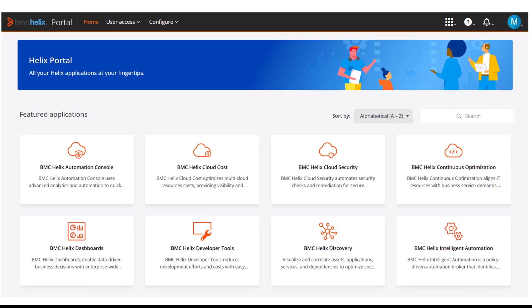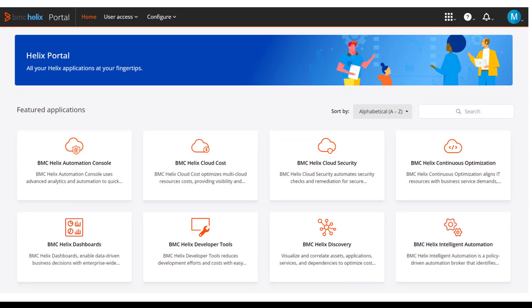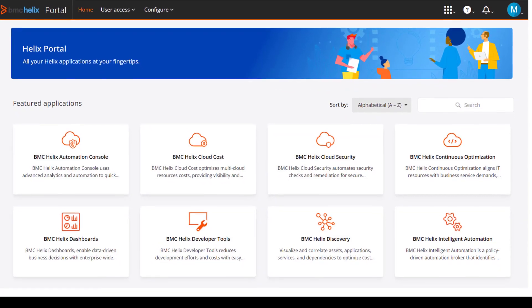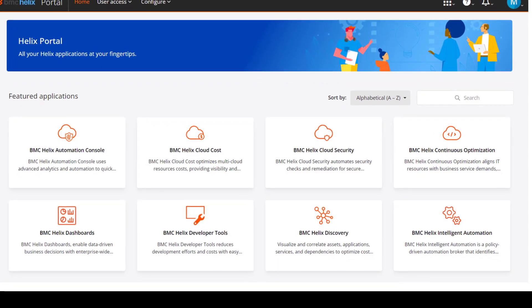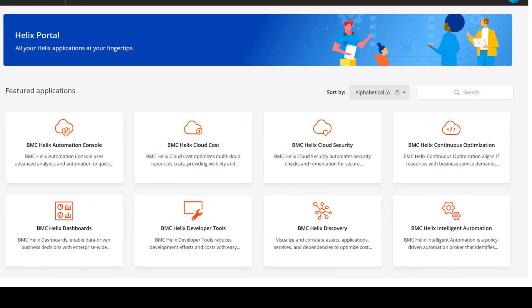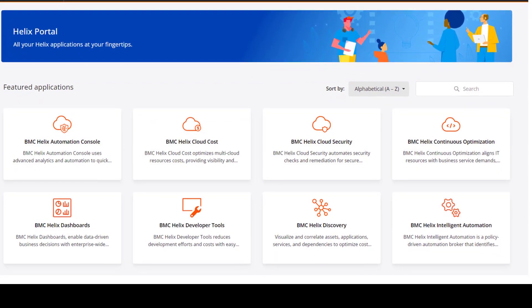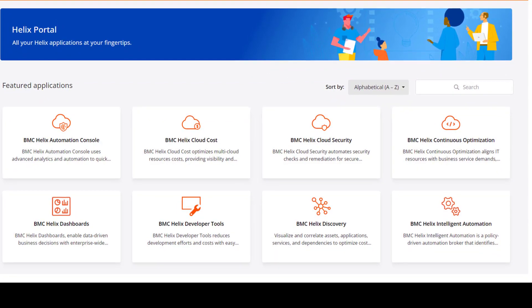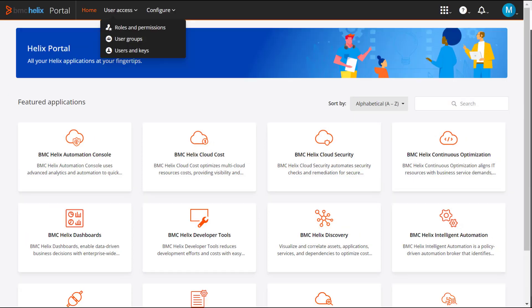BMC Helix Portal is the launchpad for all your licensed BMC Helix services. It provides a set of integrated products and shared common services from a single unified view.